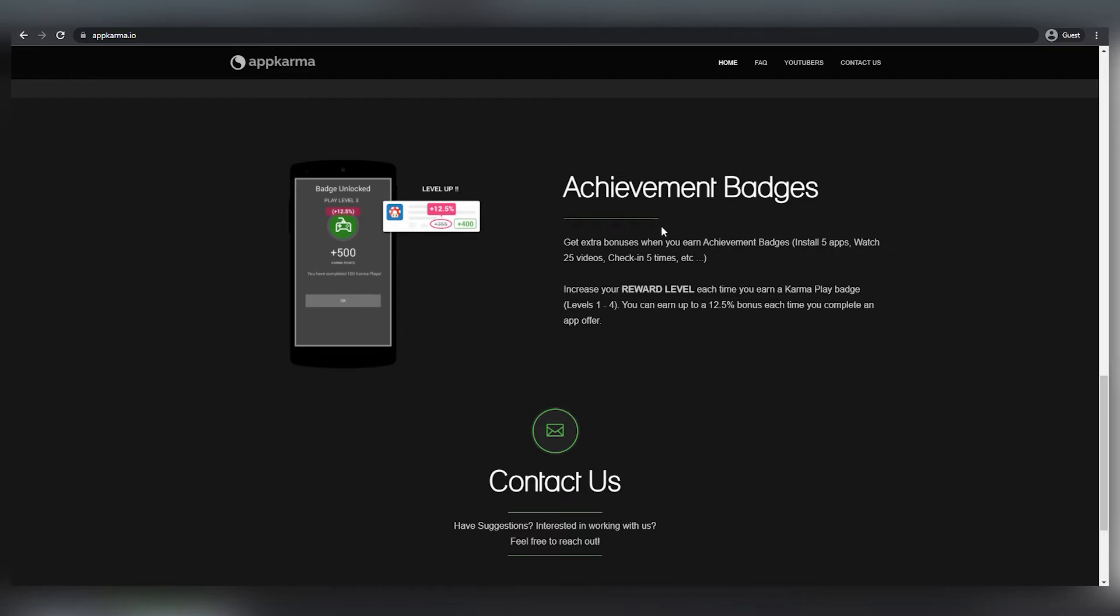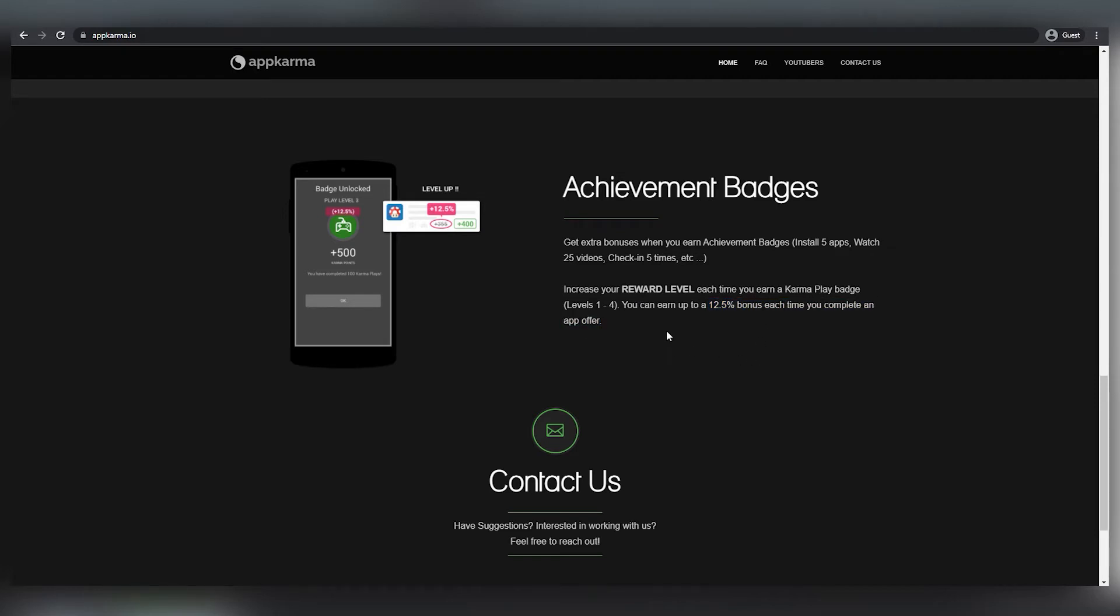Furthermore, they will provide you with a new badge each time you accomplish a job. And all of these badges will help you level up, as seen above. Each time you achieve all of these badges, your reward level will rise.